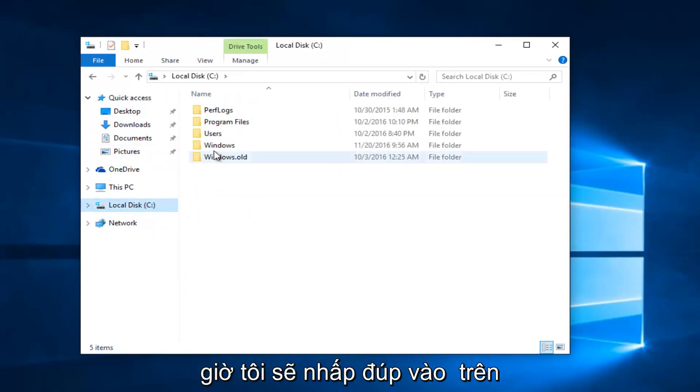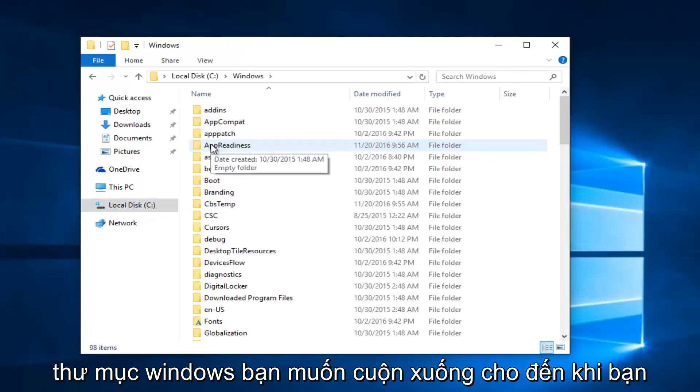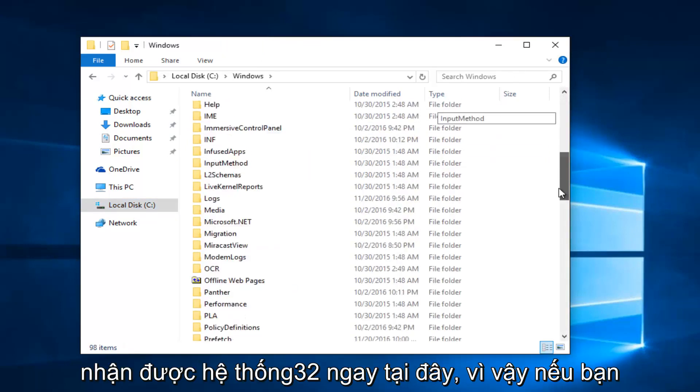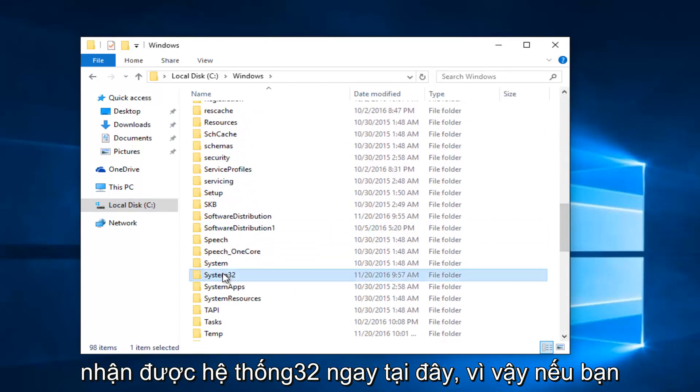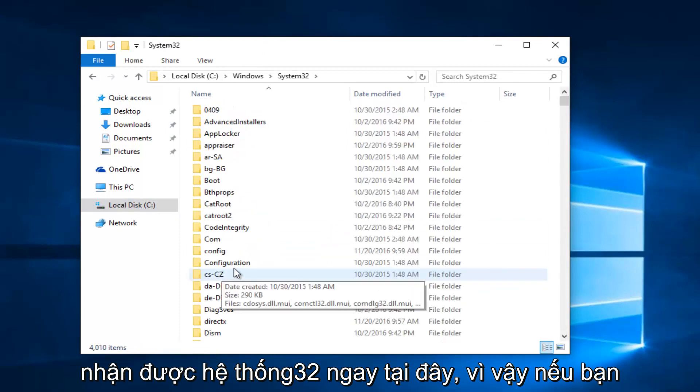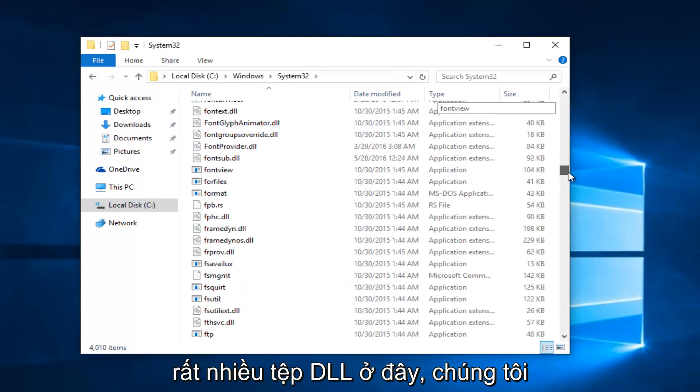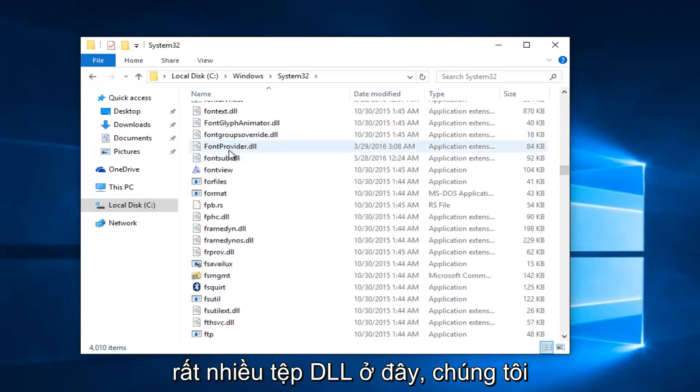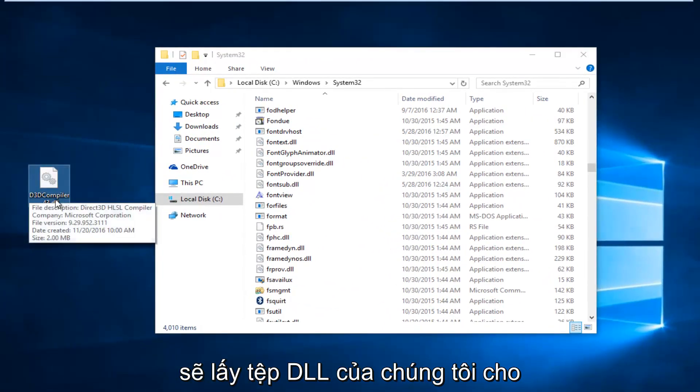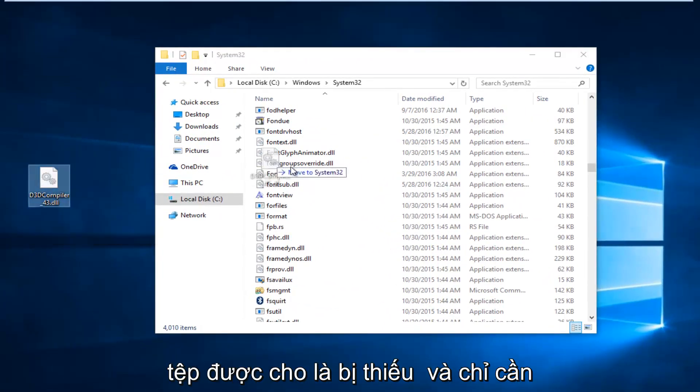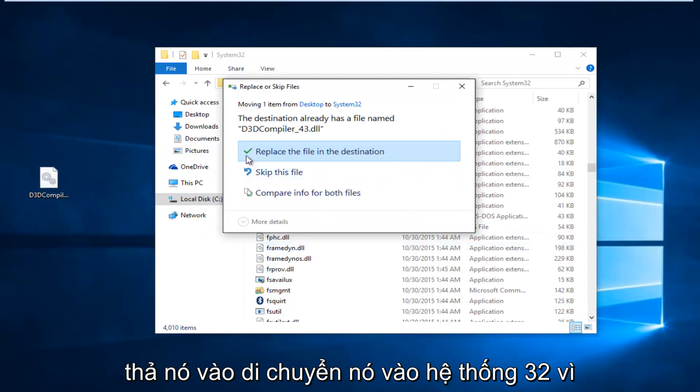And, now, I'm going to double-click on the Windows folder. You want to scroll down until you get the System32. Right here. So, if you actually scroll down, you can see there's a lot of DLL files in here. We're just going to take our DLL file for the one that was supposedly missing and just drop it in and move it into System32.